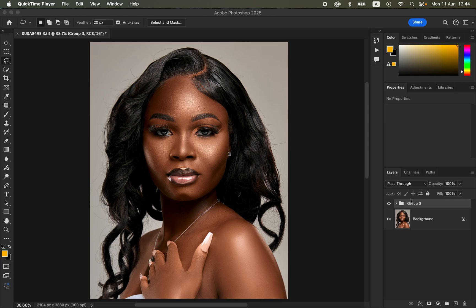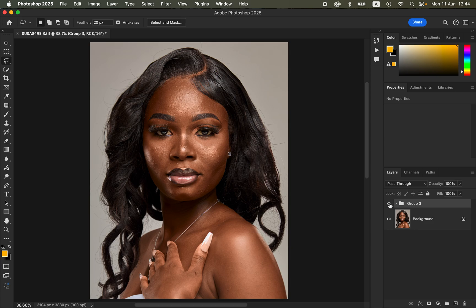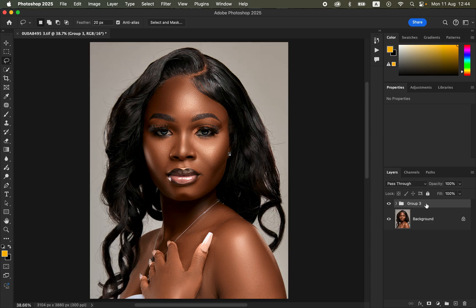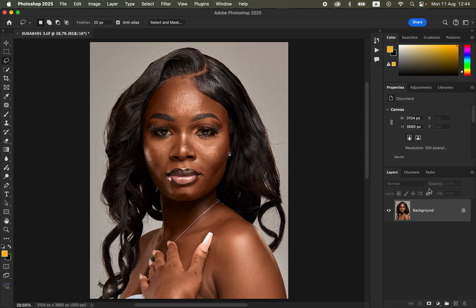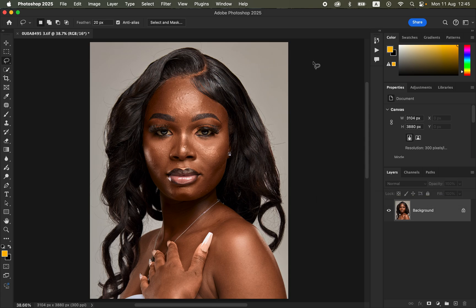Hello, in this video I'll show you how to do skin retouching in Photoshop from start to finish. This is a detailed video that will teach you how to do skin retouching — before and after — using a concept known as frequency separation. Frequency separation is a technique that divides an image into two layers: the color layer and the texture layer.